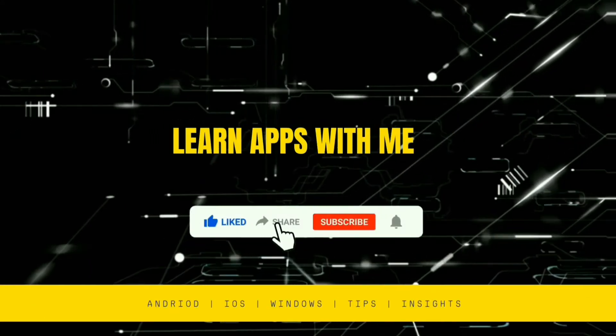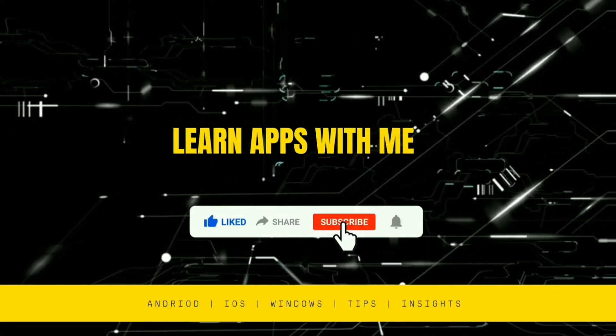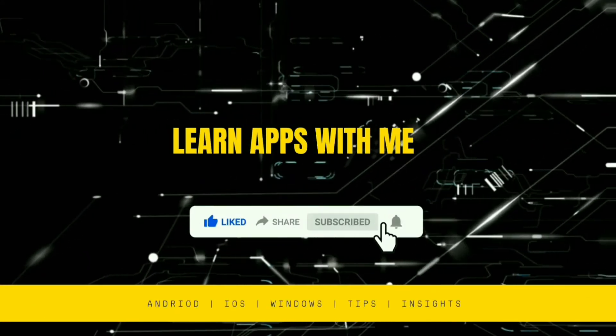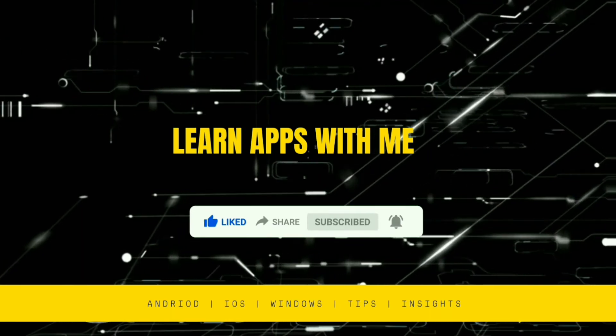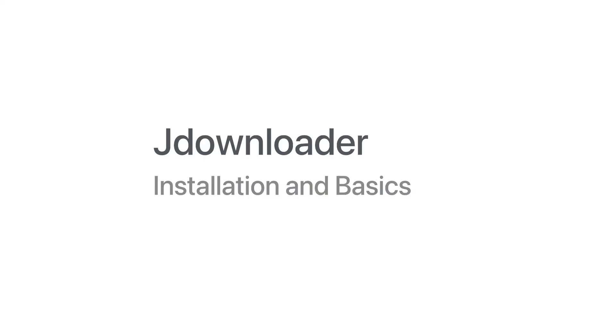Welcome to my channel Learn Apps With Me. Today I'm going to show you a free application and very useful tool which helps you download different files from different websites. That's called JDownloader. I will go through the installation and some of the main features and settings which will help you in setting up this JDownloader.